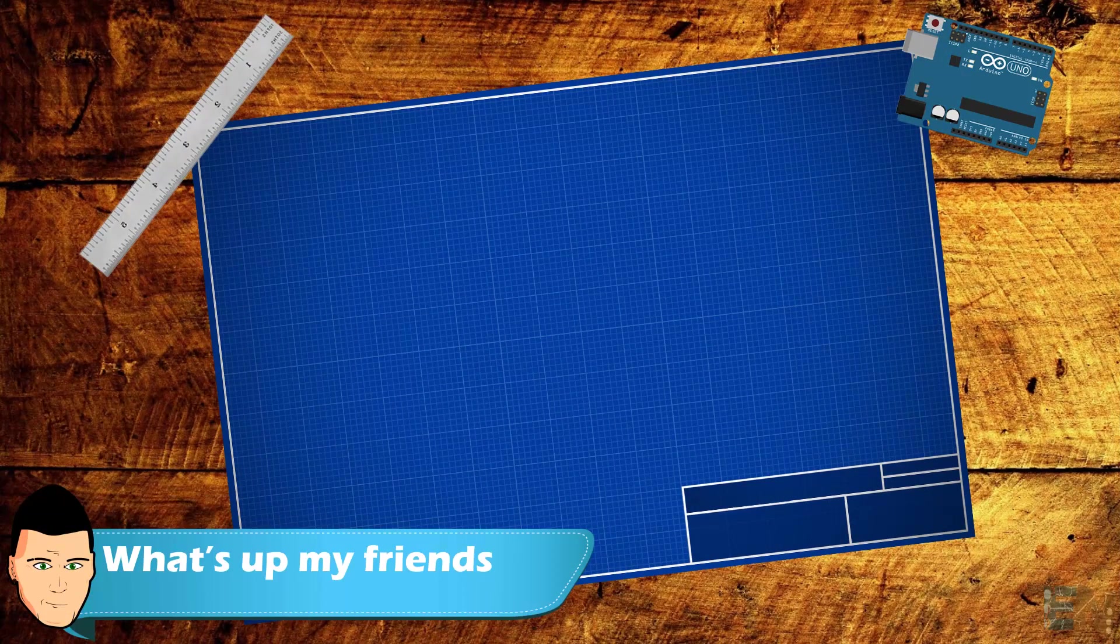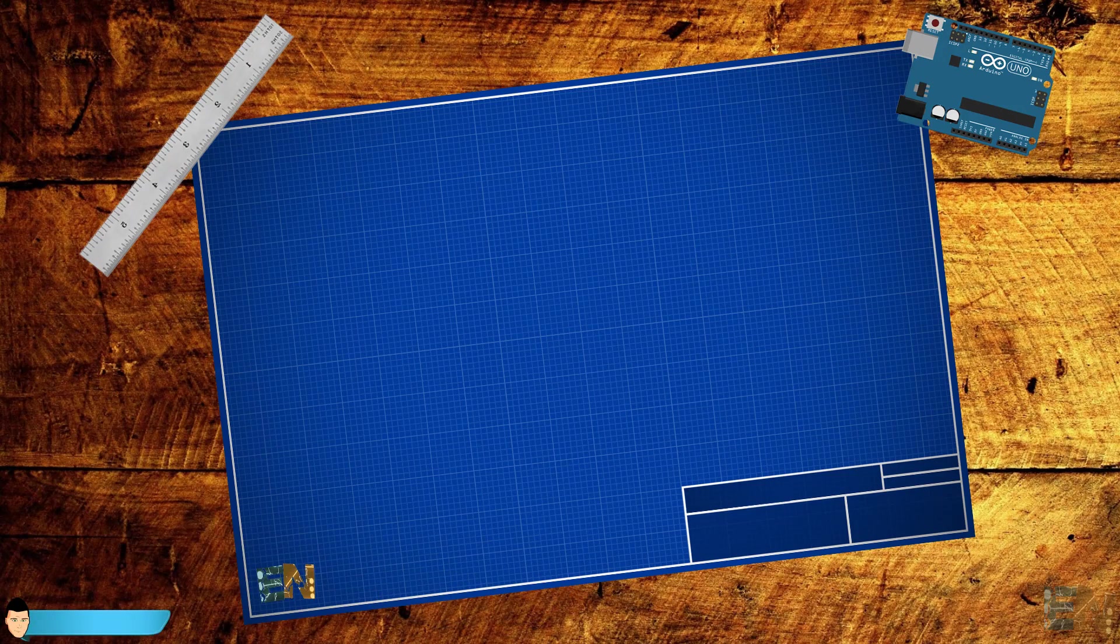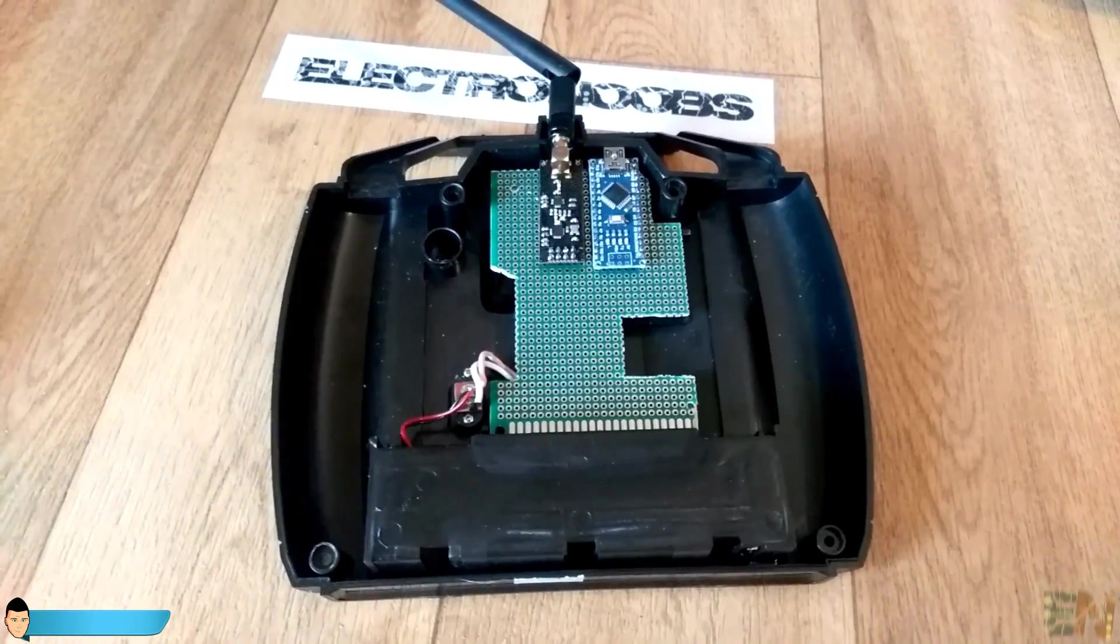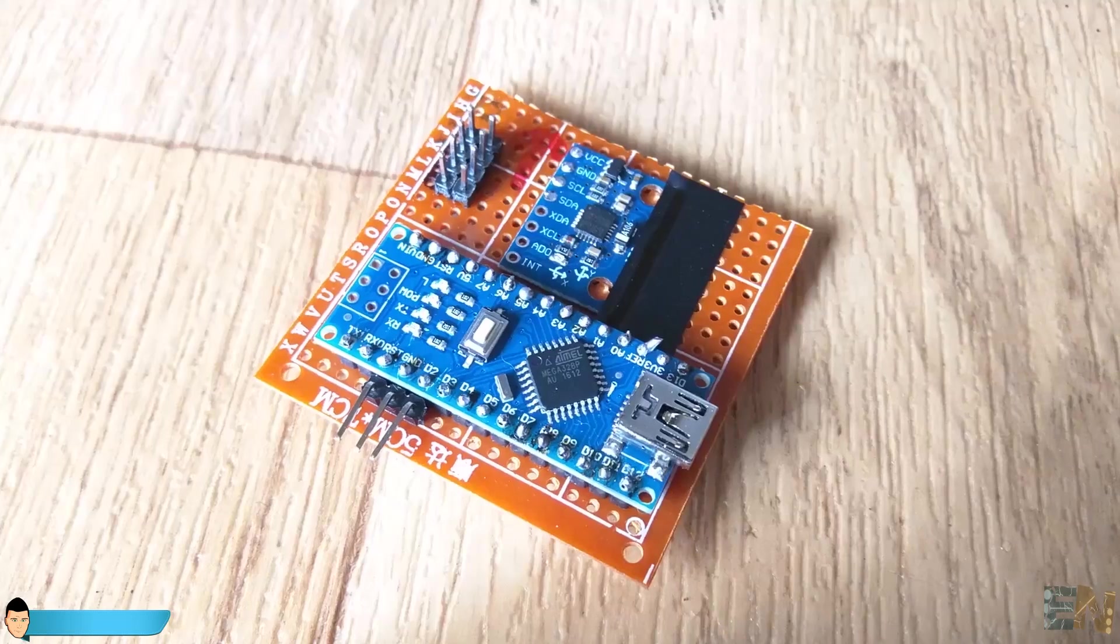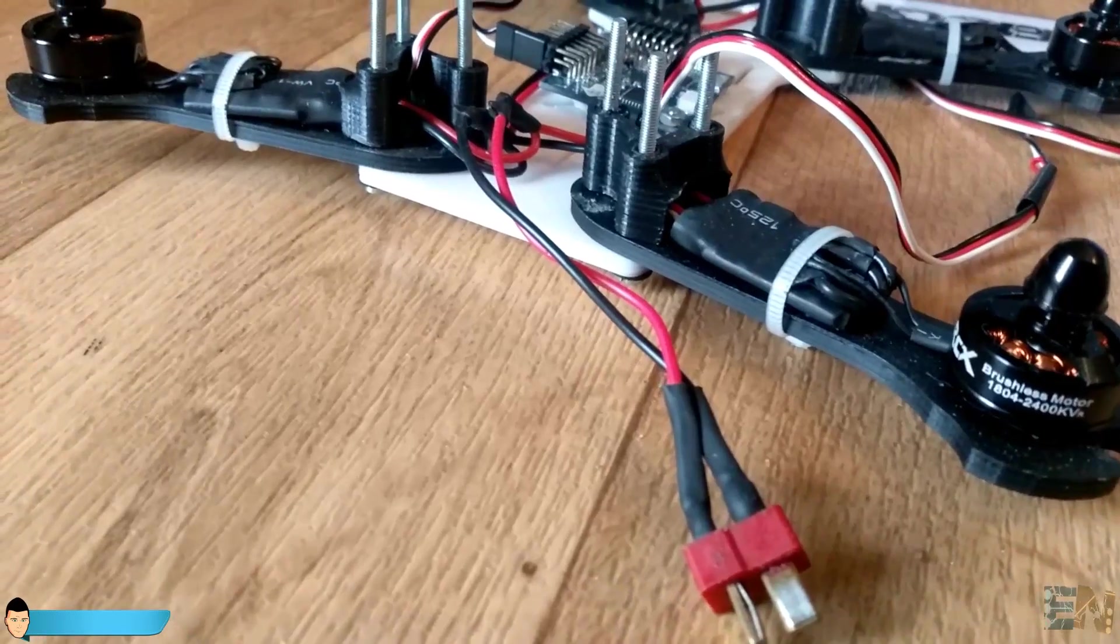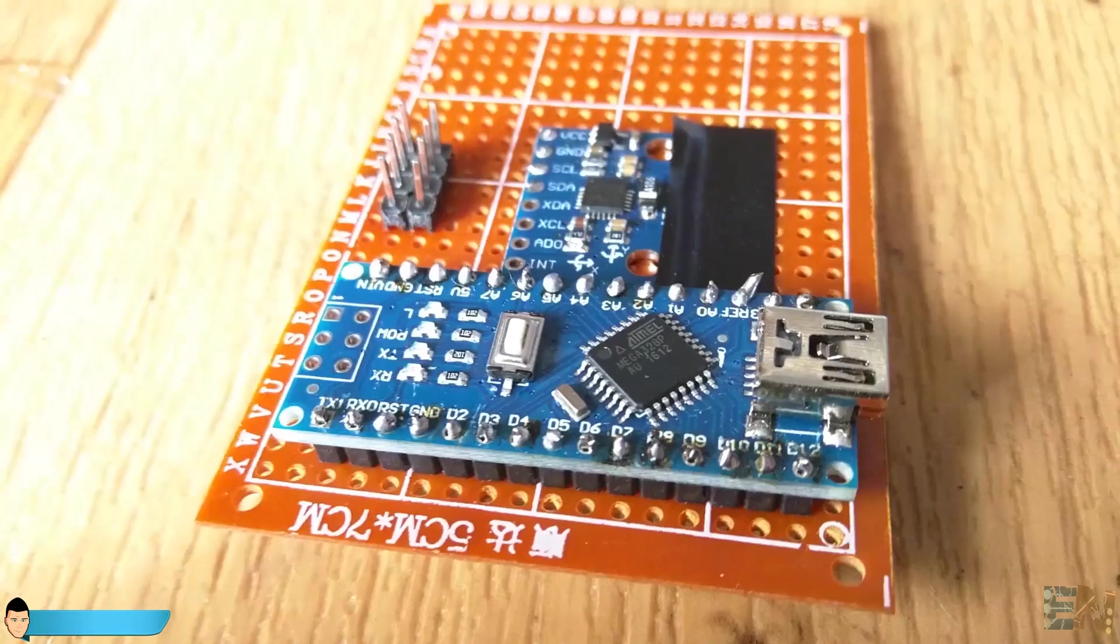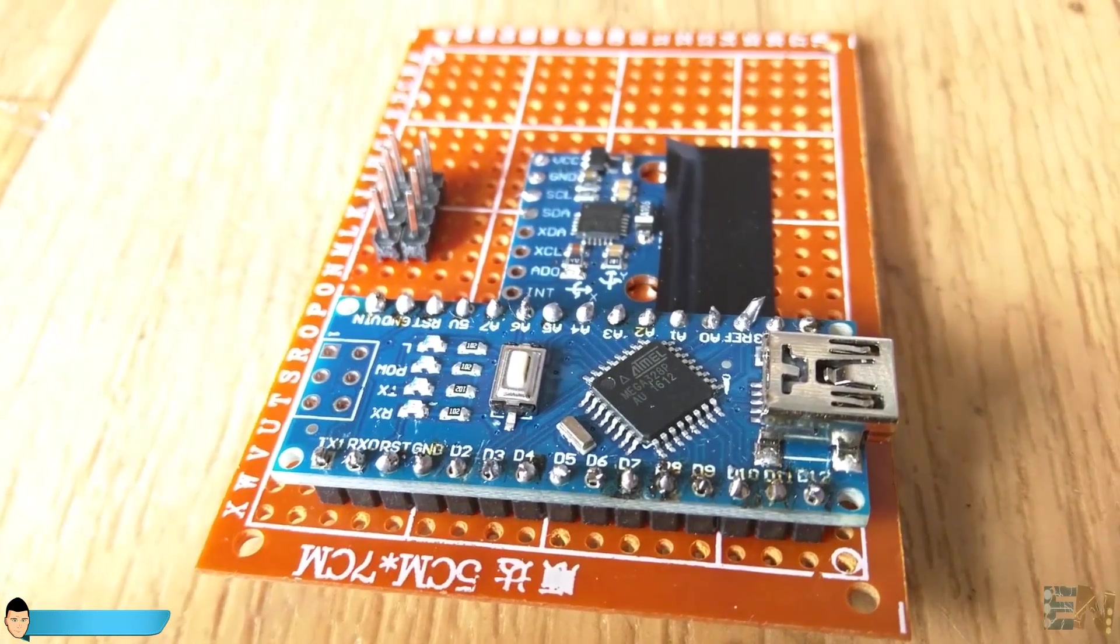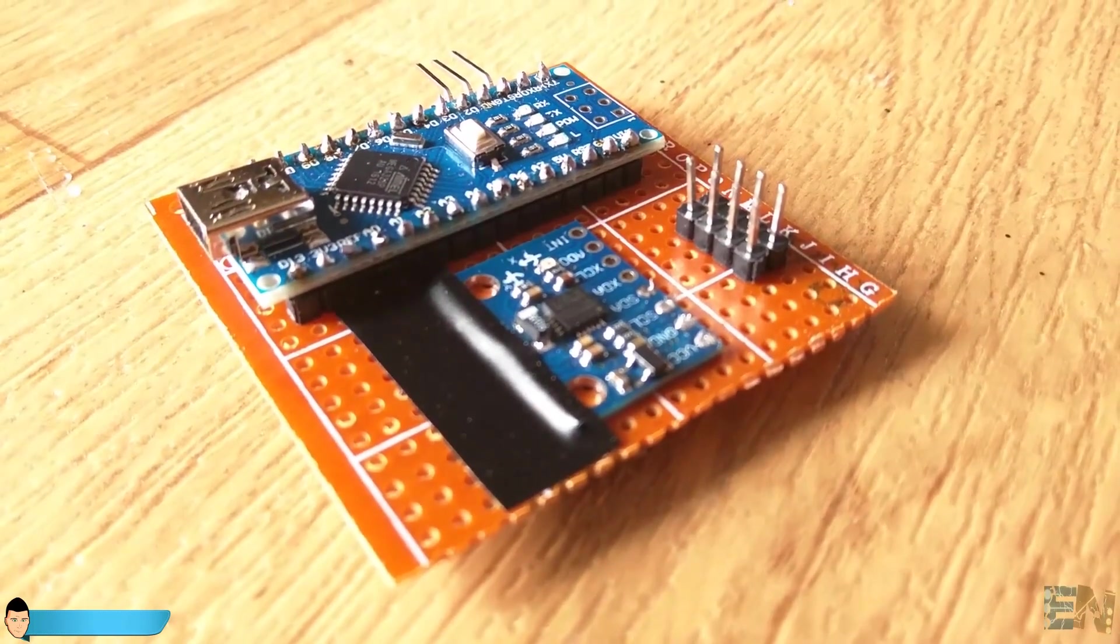What's up my friends, welcome back. The construction of this drone will have three parts. One is the radio transmitter and receiver. The other is the flight controller and finally the actual drone, where we join everything together. In this video we will see how to build the flight controller of the drone. So let's get started.